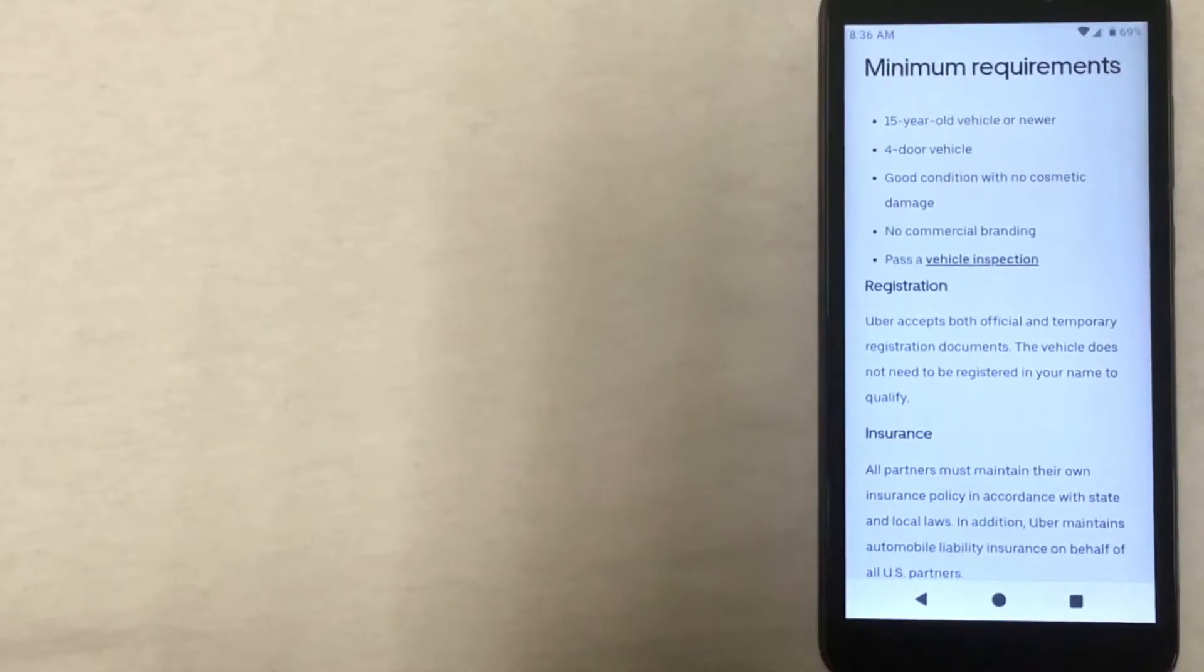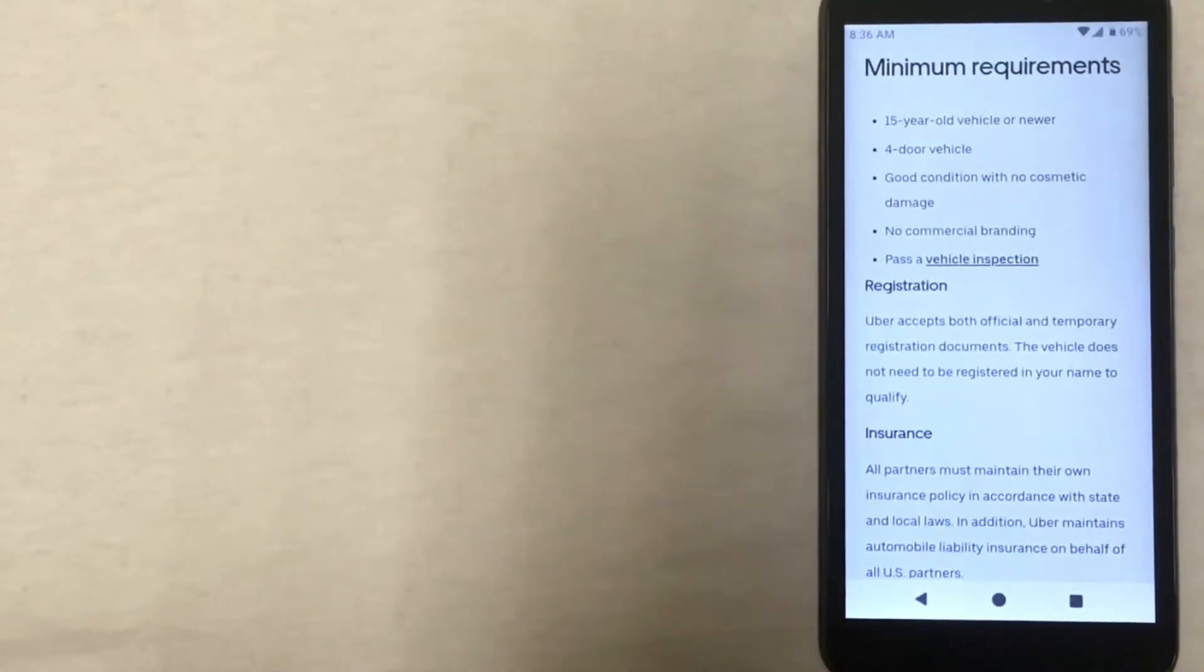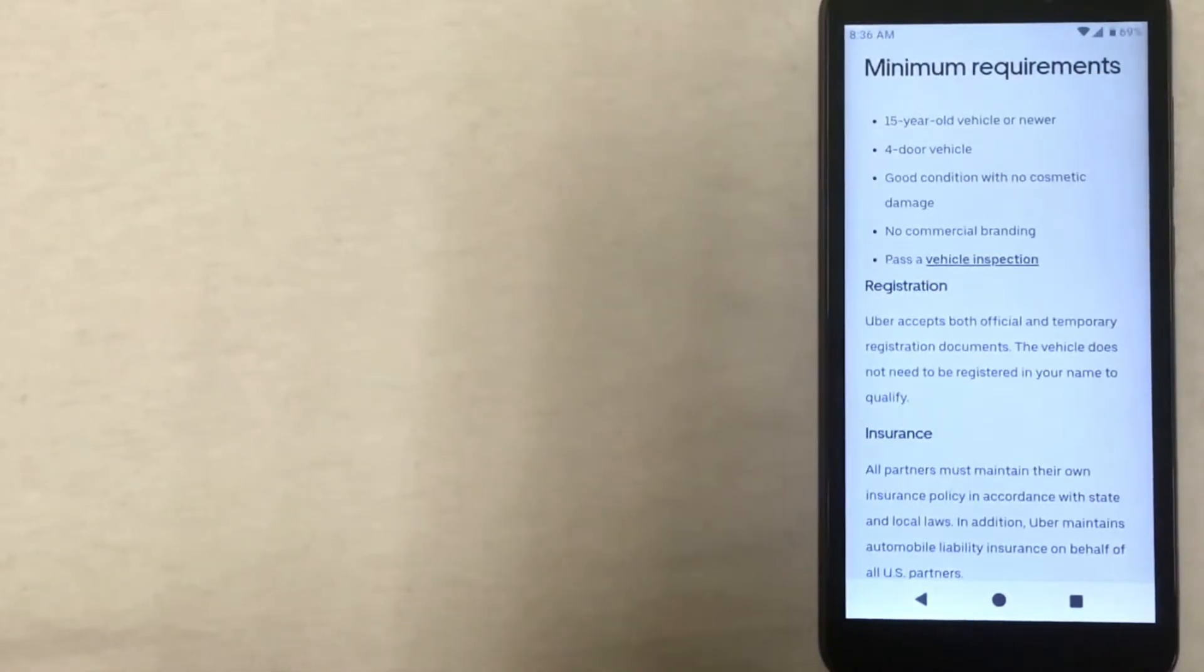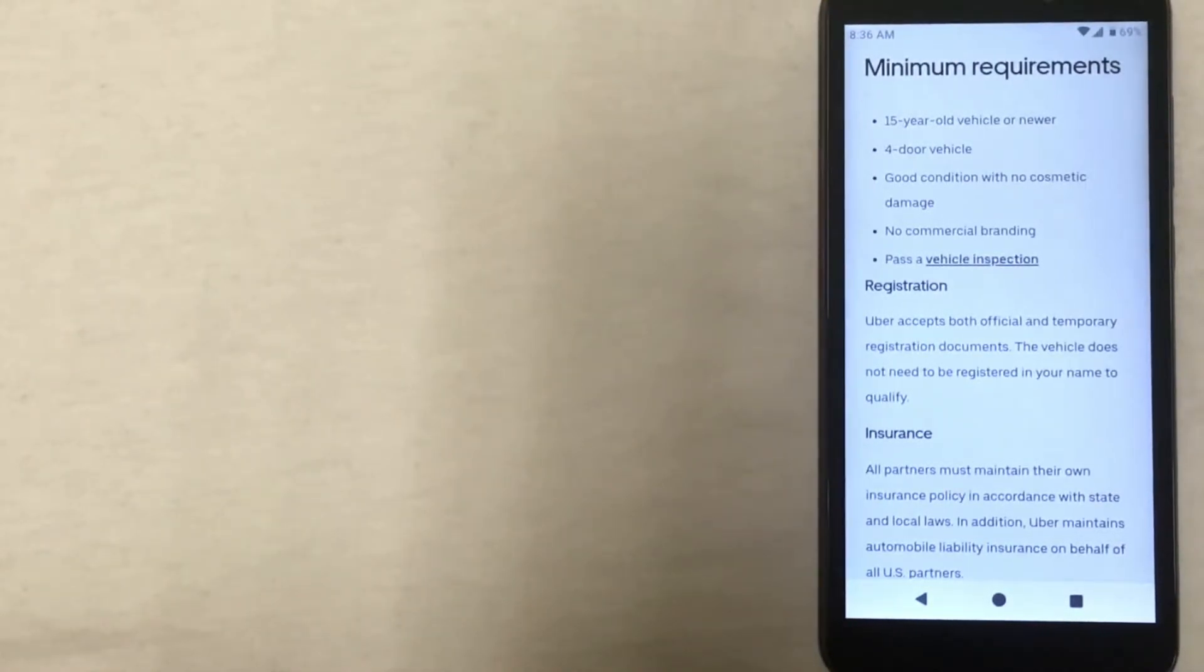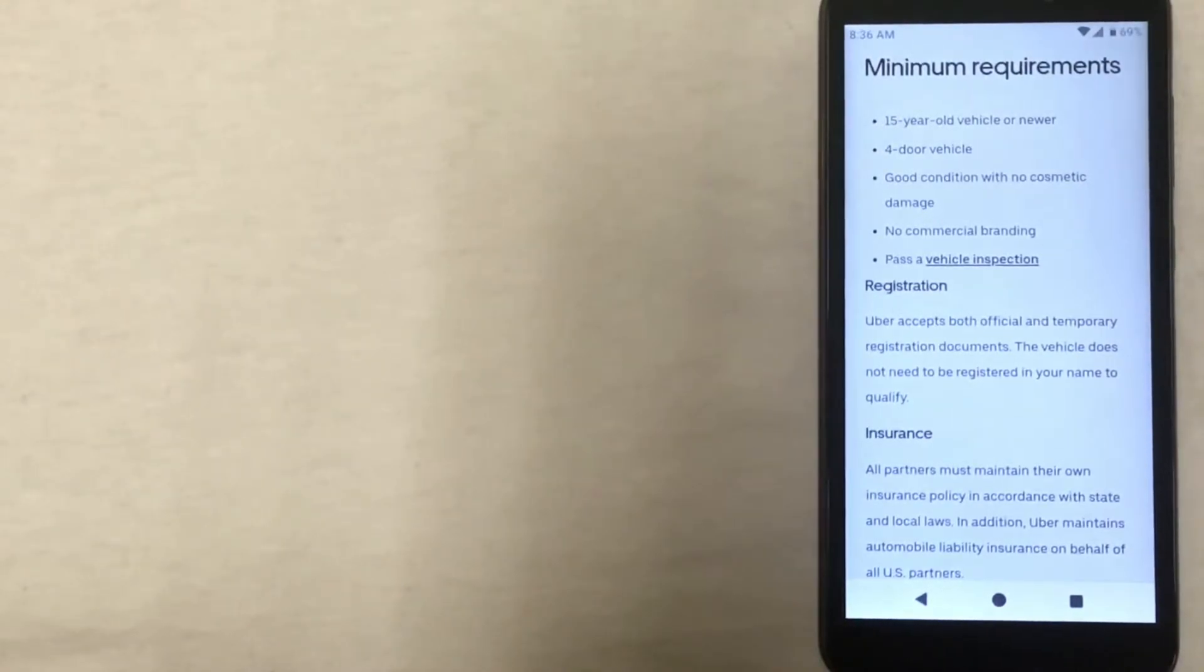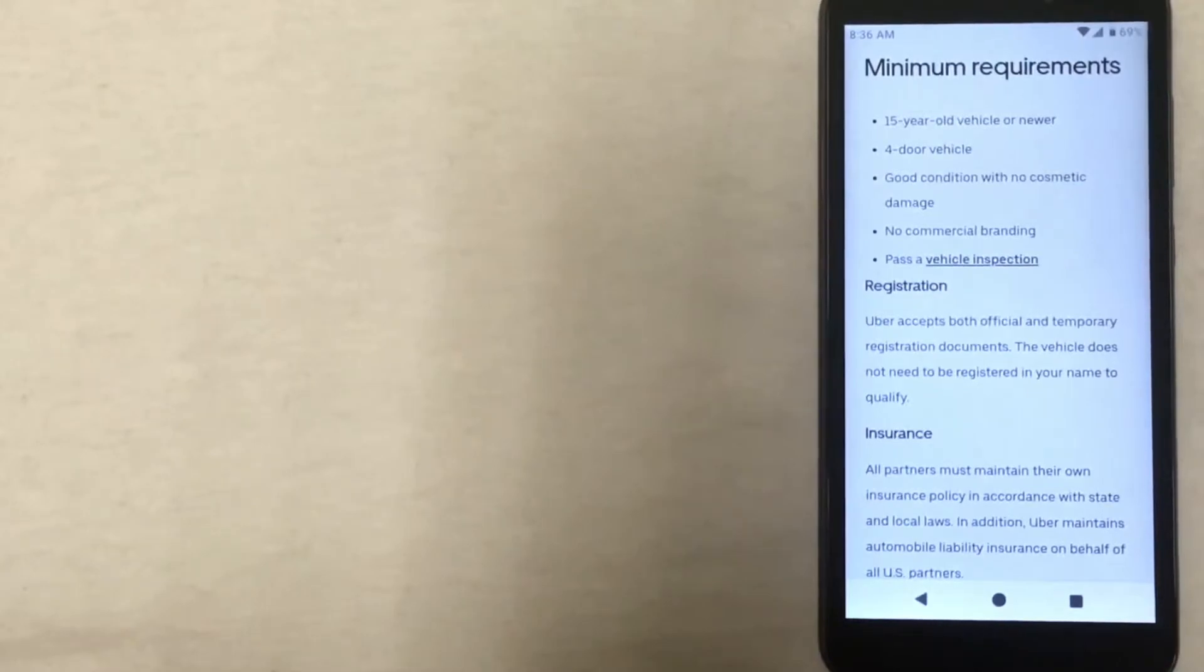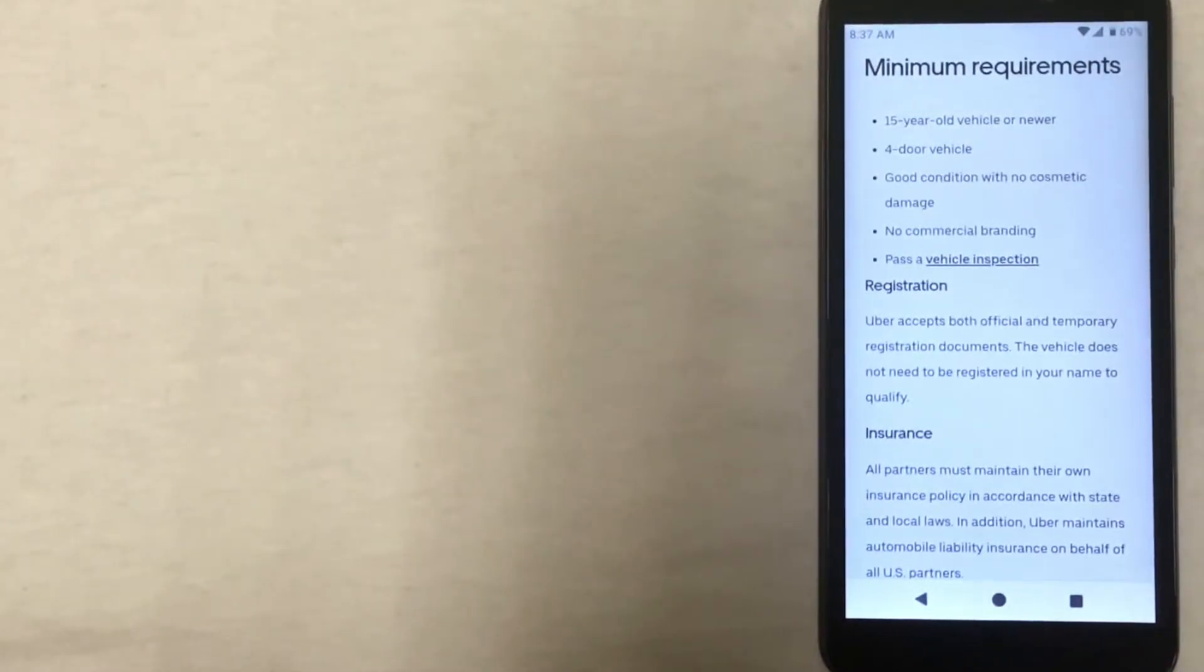Your vehicle cannot be older than 15 years old, it has to be a four-door vehicle, be in good condition with no cosmetic damage, no commercial branding, and it has to pass a vehicle inspection. And then aside from that, it has to be registered and you have to have insurance on the vehicle.